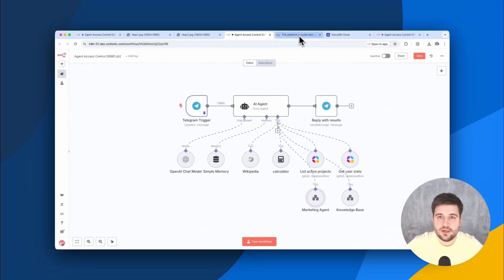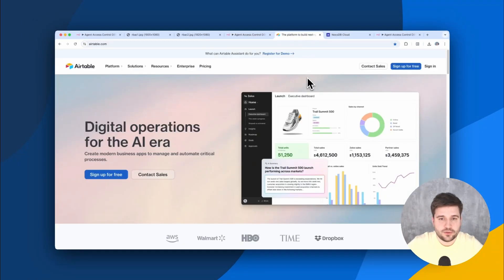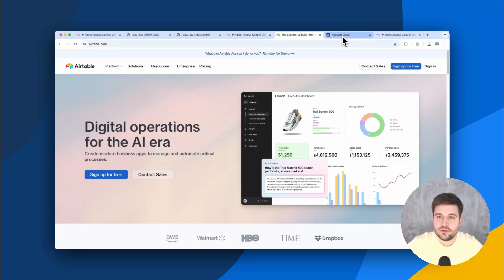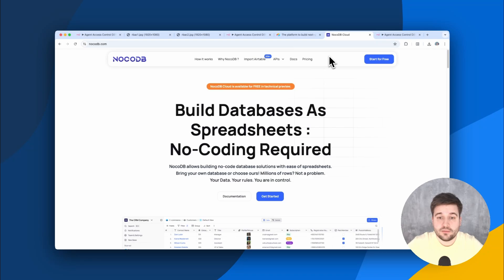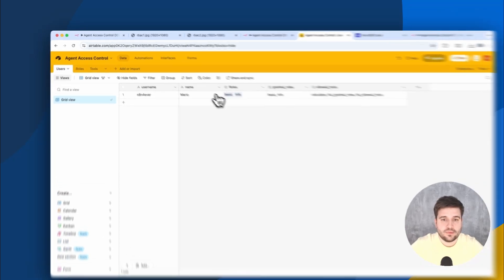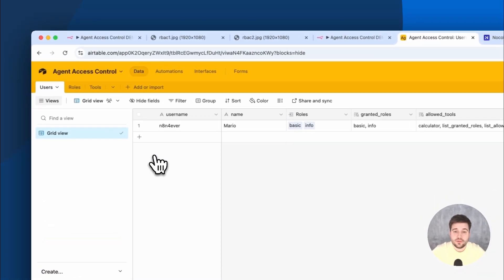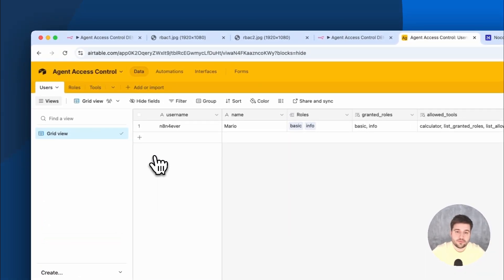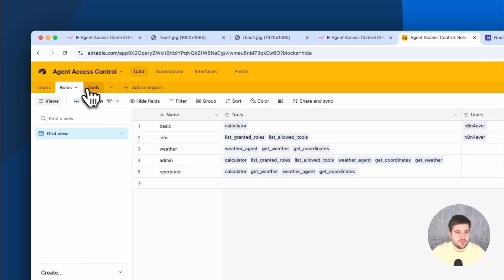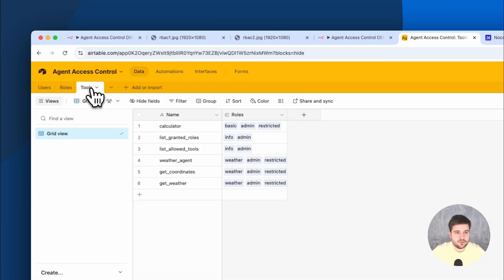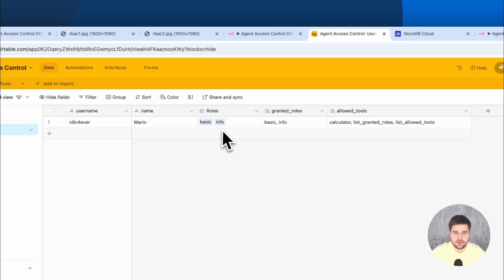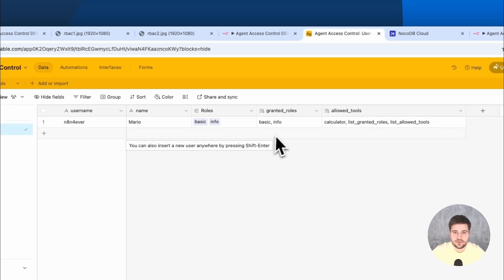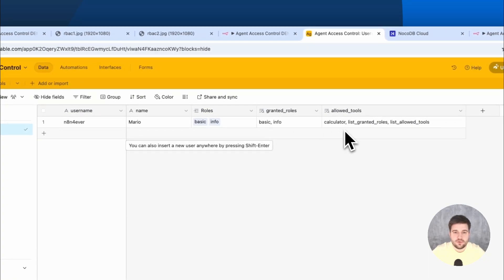Therefore, Airtable is a good choice. If you want to host on your own instead, I would recommend NoCodeDB. It's private and blazingly fast, but back to Airtable for now. So here we need all the three entities I mentioned earlier: Users, Roles and Tools. These tables are linked to each other and they also contain lookup fields, so we only need a single request to retrieve all information of a user.